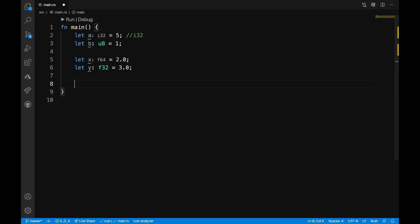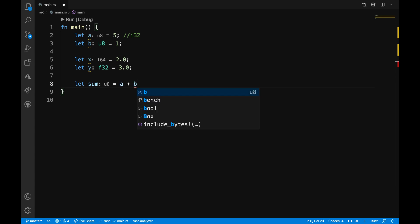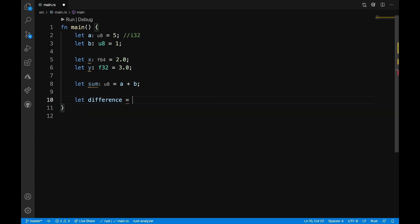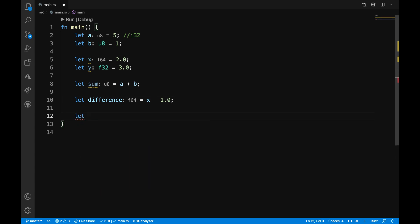Next, I want to start to use some of these variables that we've declared and do different mathematical operations. So, I'm going to have let sum is equal to, let's add up a and b and put a semicolon at the end of that. Notice that sum becomes type u8. So, it just goes ahead and chooses a type. Then, I want to have let difference. And what I can do here is, let's look at our floating point numbers. How about we take x minus 1.0 and add a semicolon at the end of that line. I see that this is the float64 type still.